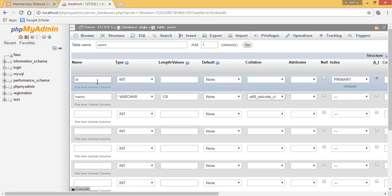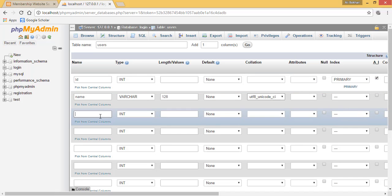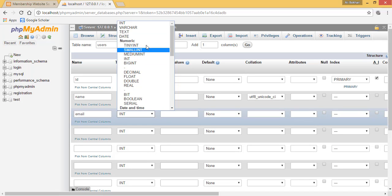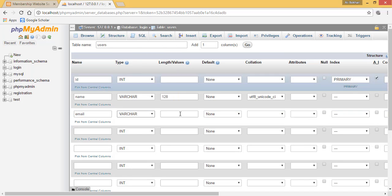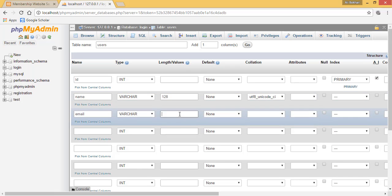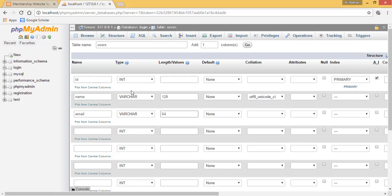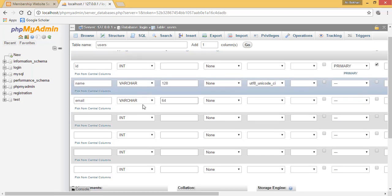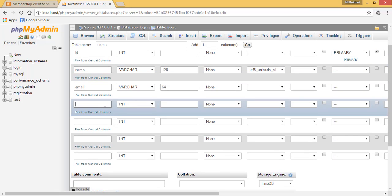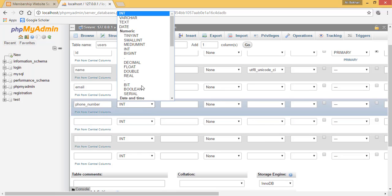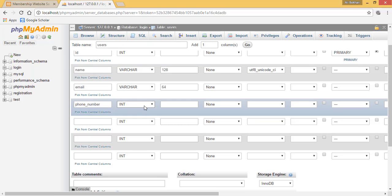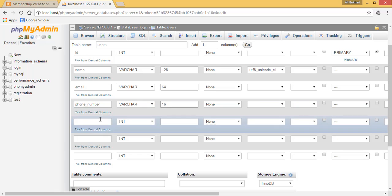The next column will be our email column. It will also be a varchar, but this time it will be 64, half of the name. Then we will have our phone number column, which will be a varchar as well, and it will be 16 characters long.